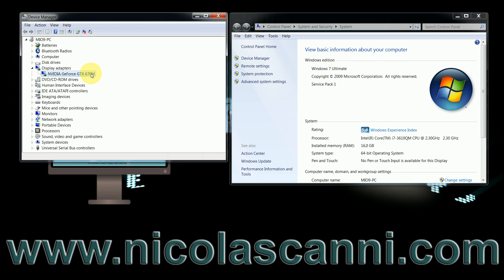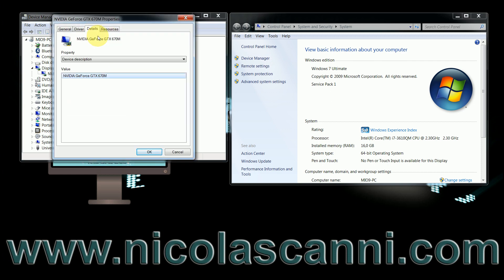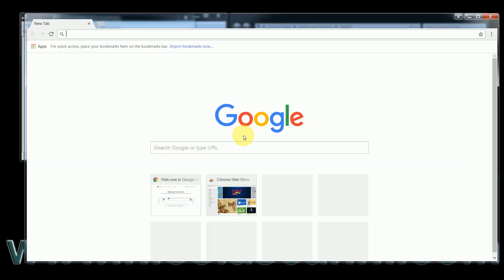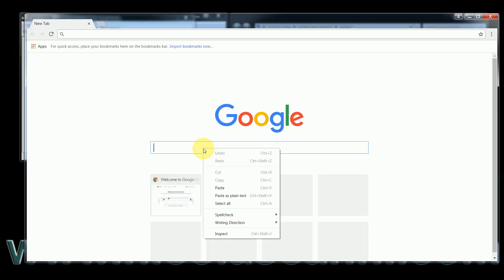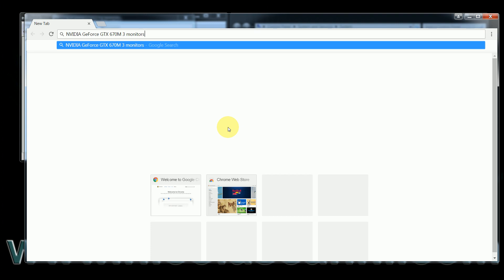Here we right-click on the card choosing Properties and when we choose the Details tab, with the right-click, we can actually copy the card's name. We can then open our browser and paste it in the search bar, adding right after how many monitors we have in mind to set up. Read and look for answers.